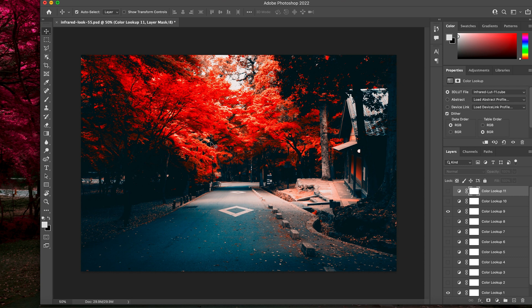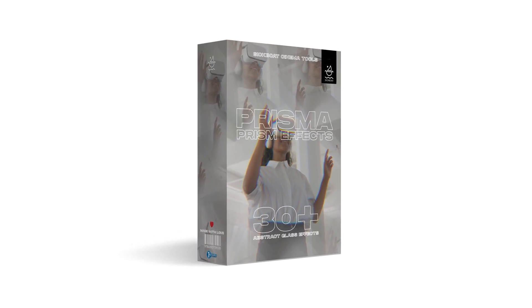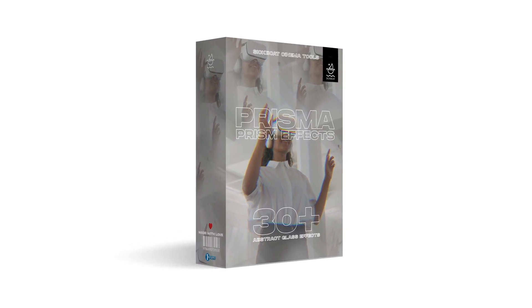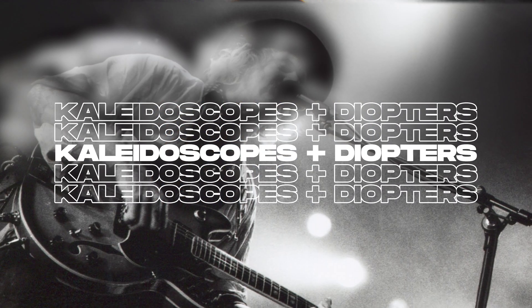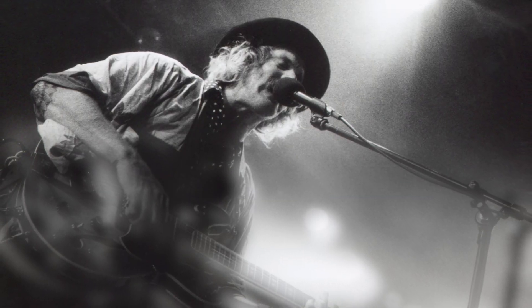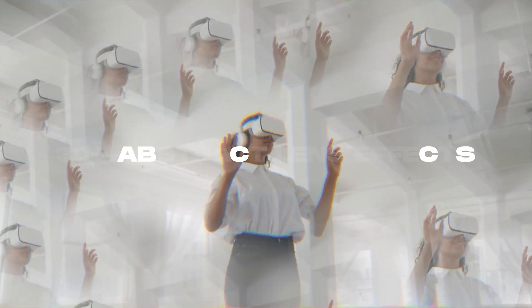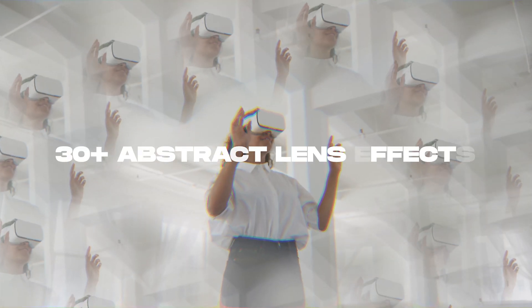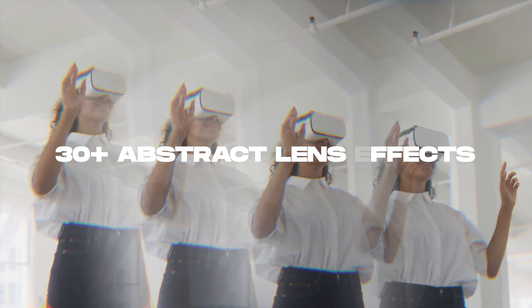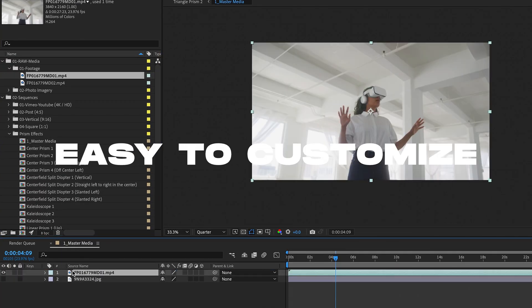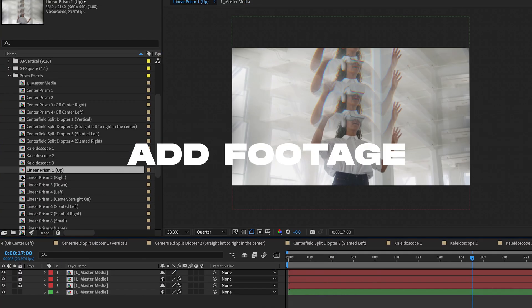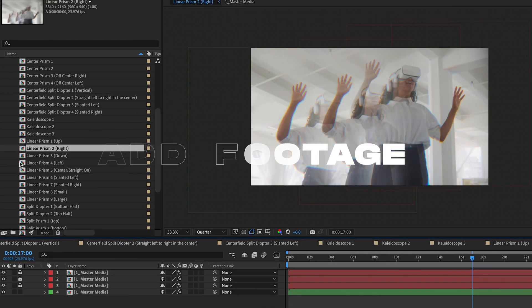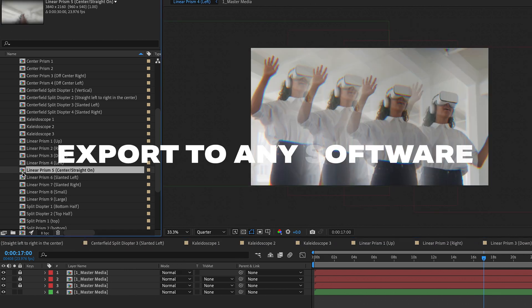So, have fun with this. We highly recommend checking out our Prisma Prism Effects and Abstract Lens Effects Template. It's the ultimate Prism Effect toolkit for unique kaleidoscope and diopter effects with drag-and-drop ease. Prisma Effects is like having 30 lens filters in your camera bag for the price of one. Drag-and-drop your video clips or image into ready-made sequences with pre-designed abstract lens effects and export to any video software.